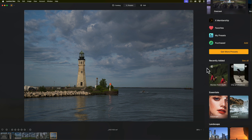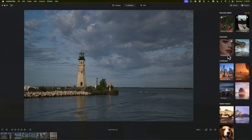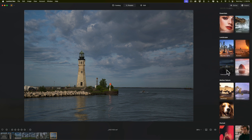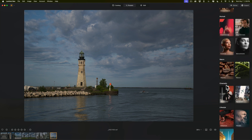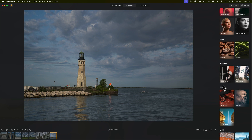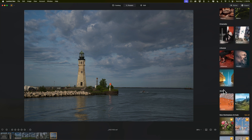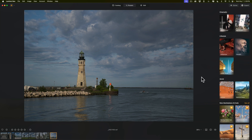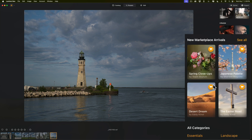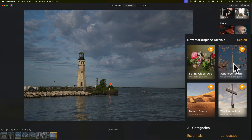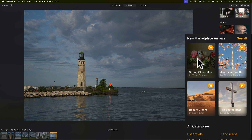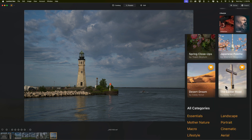Below Purchased we have Recently Added, and then below that we have Categories. There are eight different categories of presets: Essentials, Landscape, Mother Nature, Portrait, Macro, Cinematic, Lifestyle, and Aerial. Below that you can see the last four preset packages that have been added to the marketplace, so you could at a glance see what is new without going to your web browser and visiting Skylum.com. The categories are then repeated down below as well.